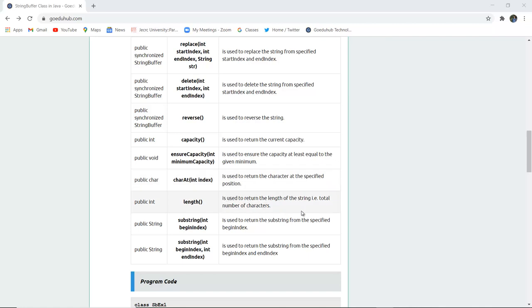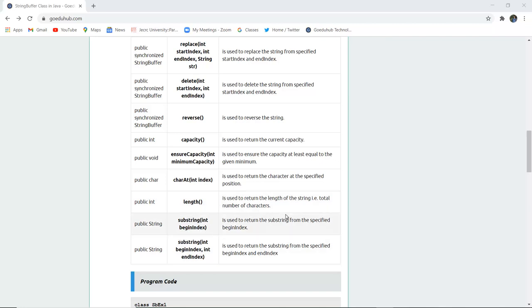The length() method returns the length of the String — that is, the total number of characters present. The substring(int beginIndex) method returns the substring from the specified beginning index.